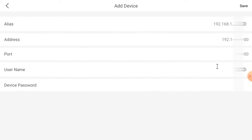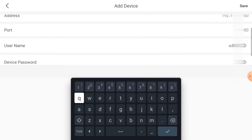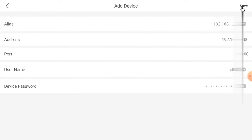Now use the username and password of the device — device means DVR, NVR, or whatever you are using. Don't be confused: it is the username and password of the device you are adding, not your Hikconnect account. Just click Save — now it is added.